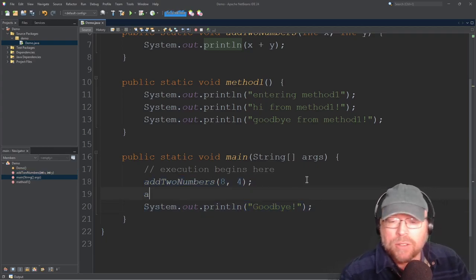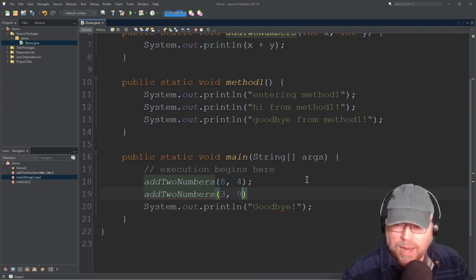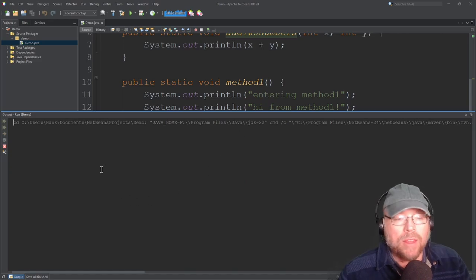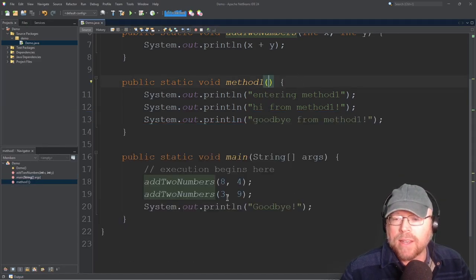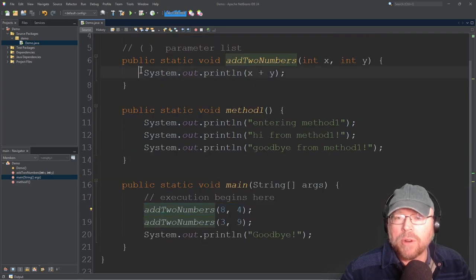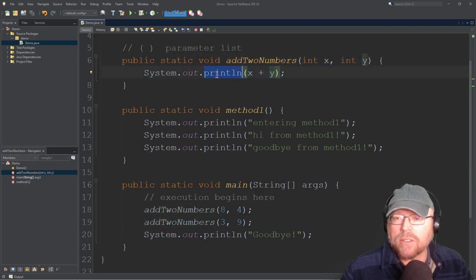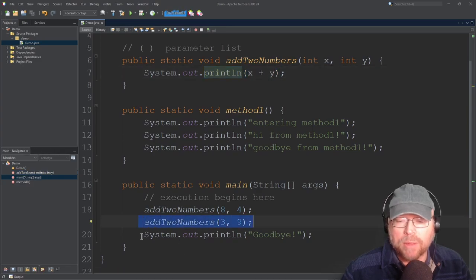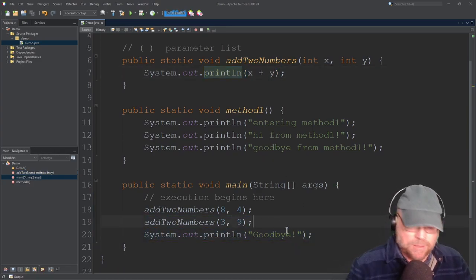I can call addTwoNumbers as many times as I like. Maybe I want to add three and nine this time — and we'll see 12 twice, because three plus nine is 12 and eight plus four is 12. So we called addTwoNumbers, added eight and four; came back down, called addTwoNumbers again with three and nine copied into x and y, those got added together and sent to the screen. I could keep doing this all day long.